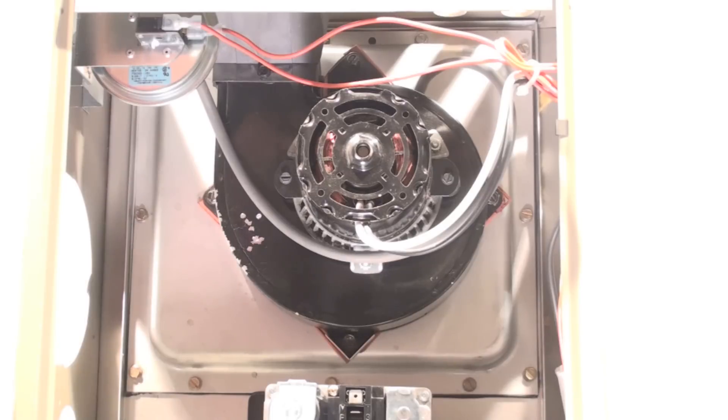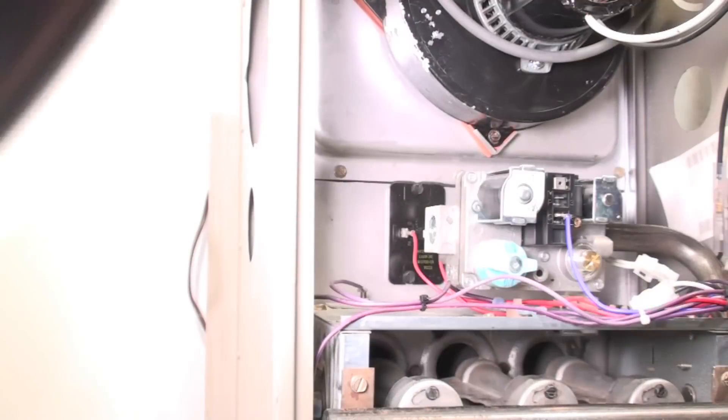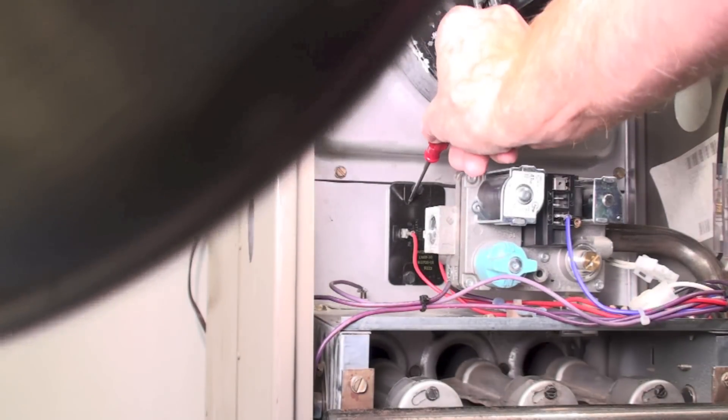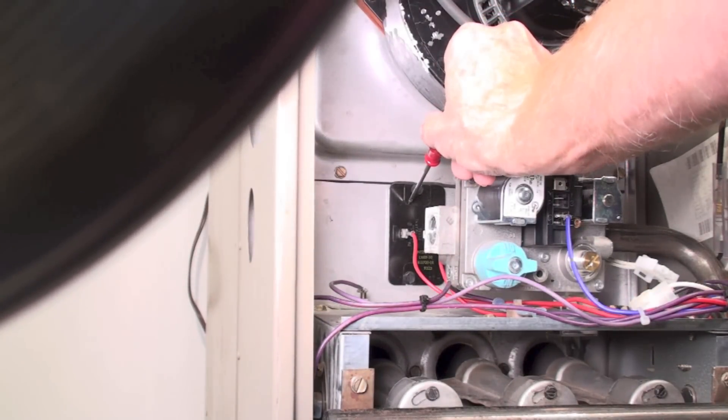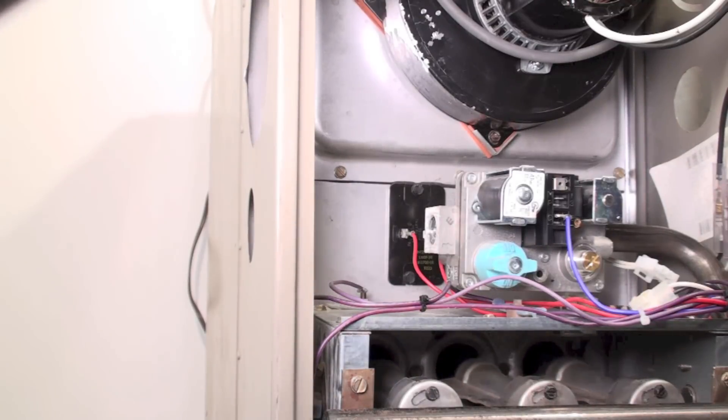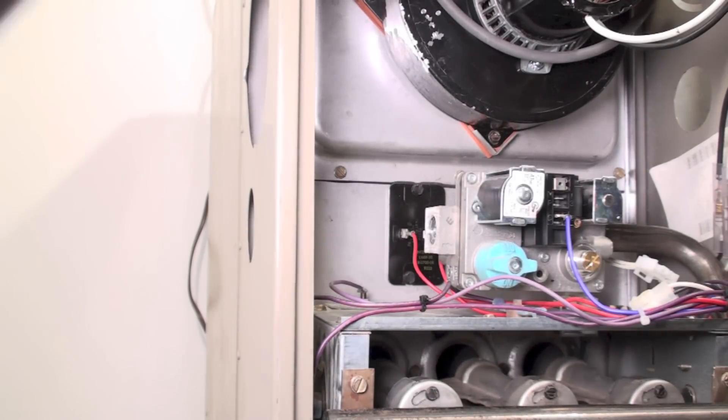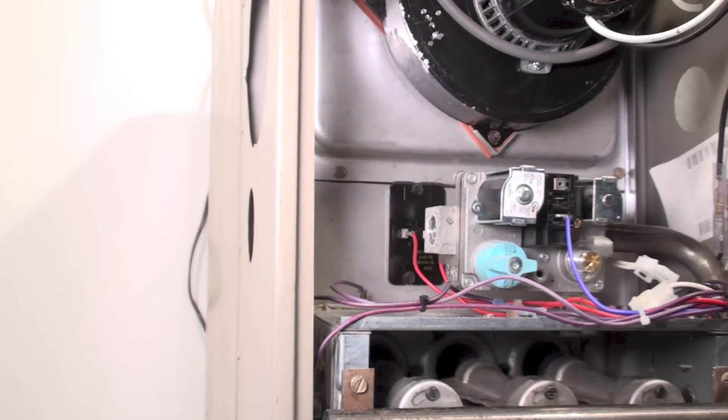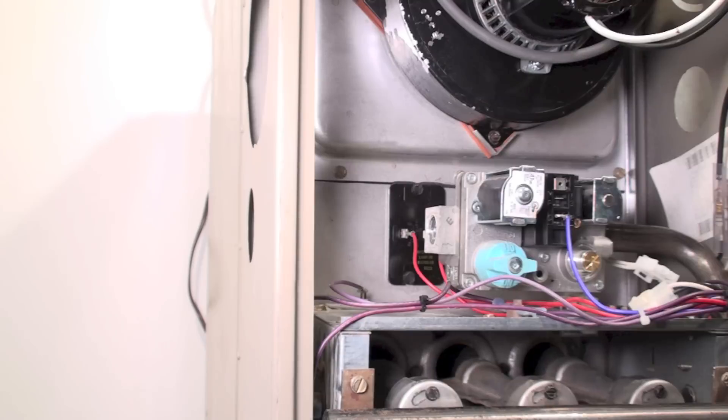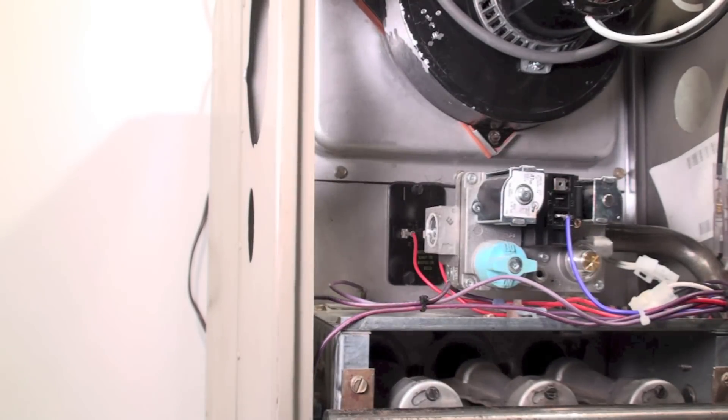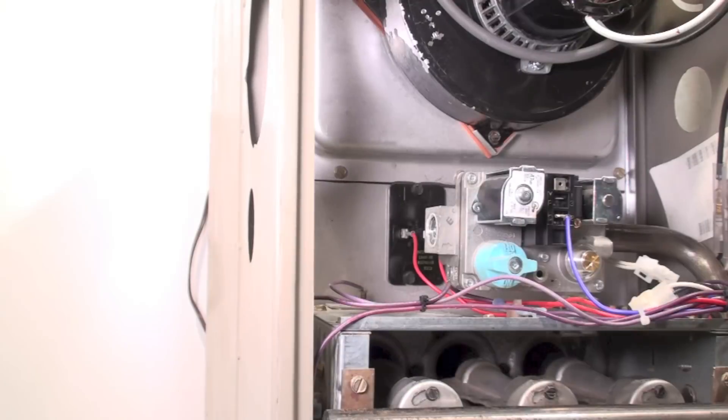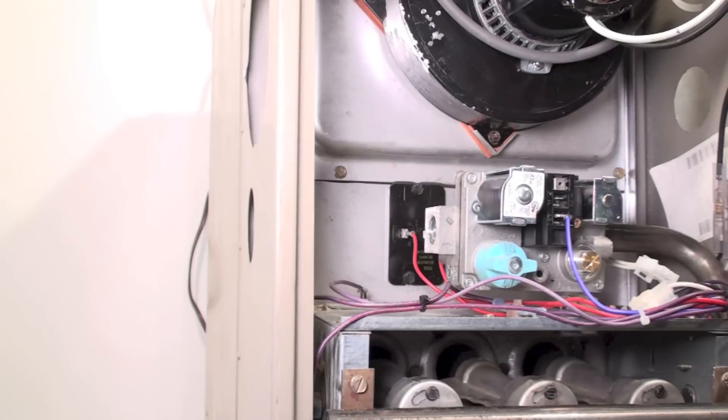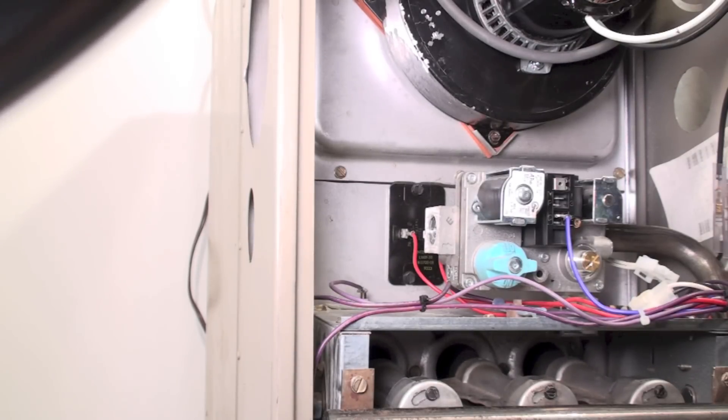The next thing it's going to do is look at the limit switch. This is a limit switch right here. After that inducer starts, it's going to look at the limit switch and see if it's open or closed. A limit switch is a high temperature safety. If it's open, it goes no farther and goes out on the limit switch code failure, also turns the fan on.